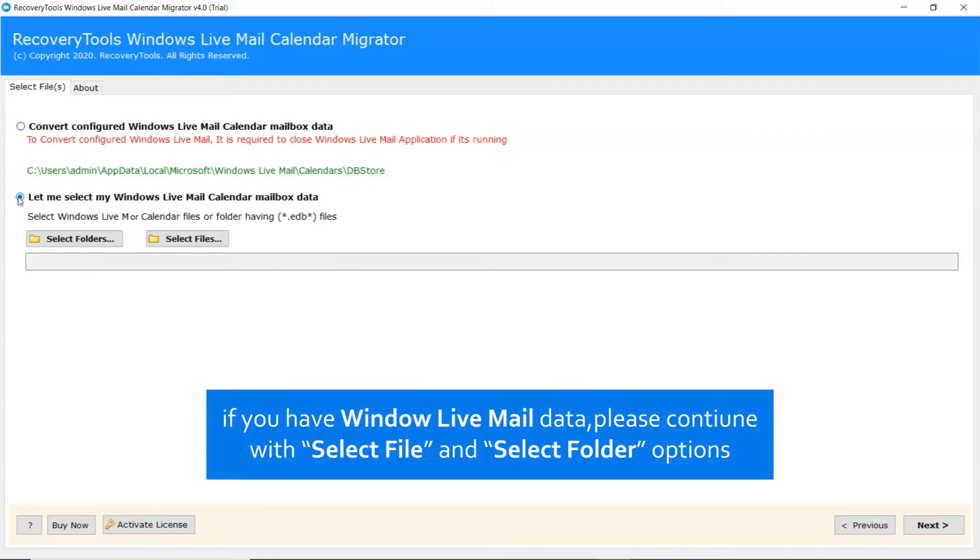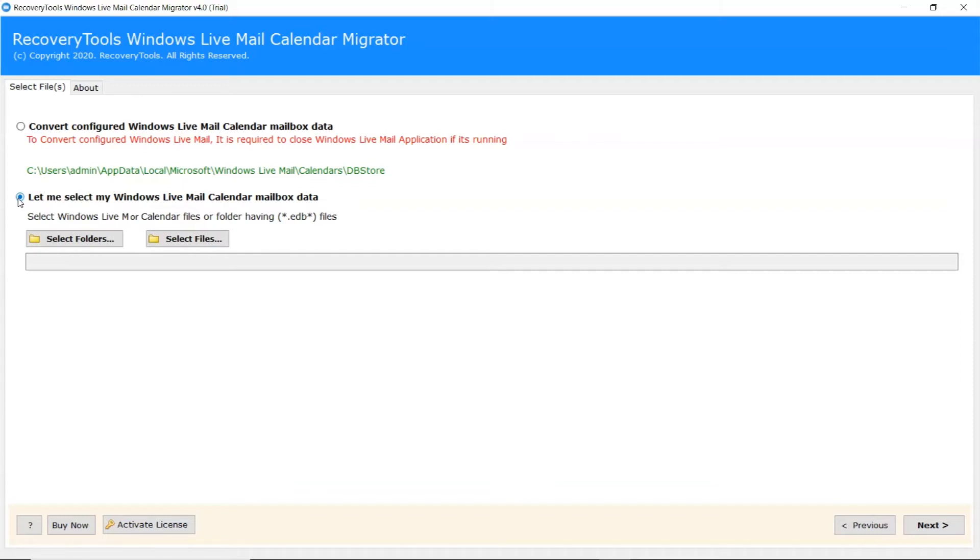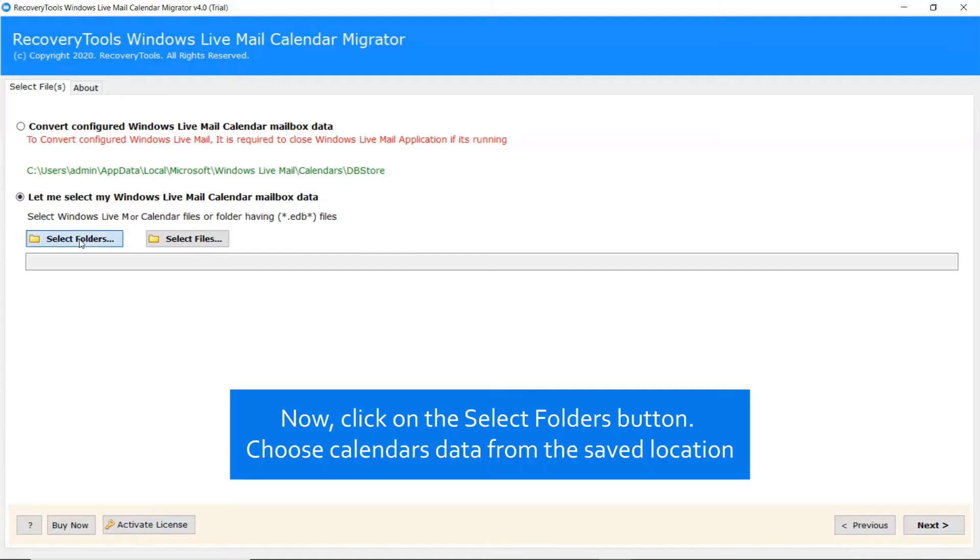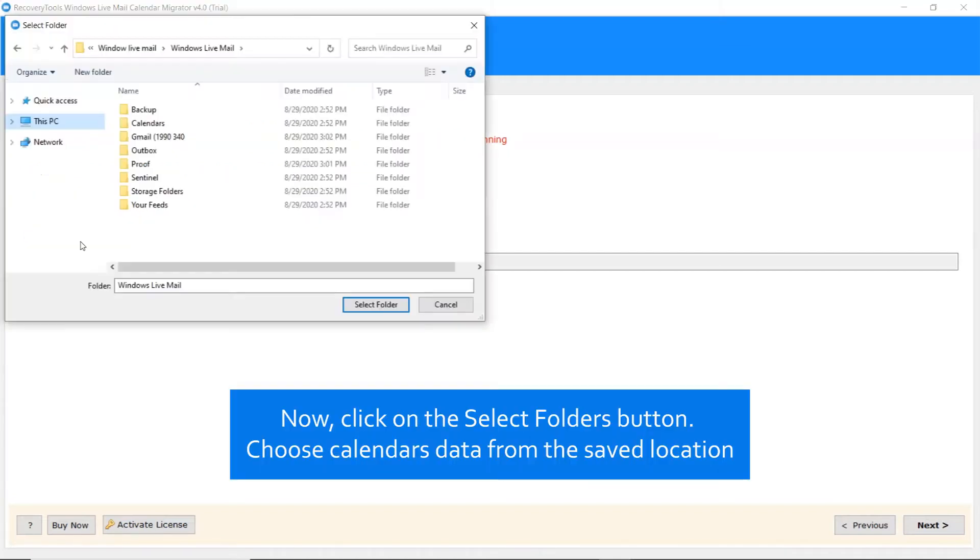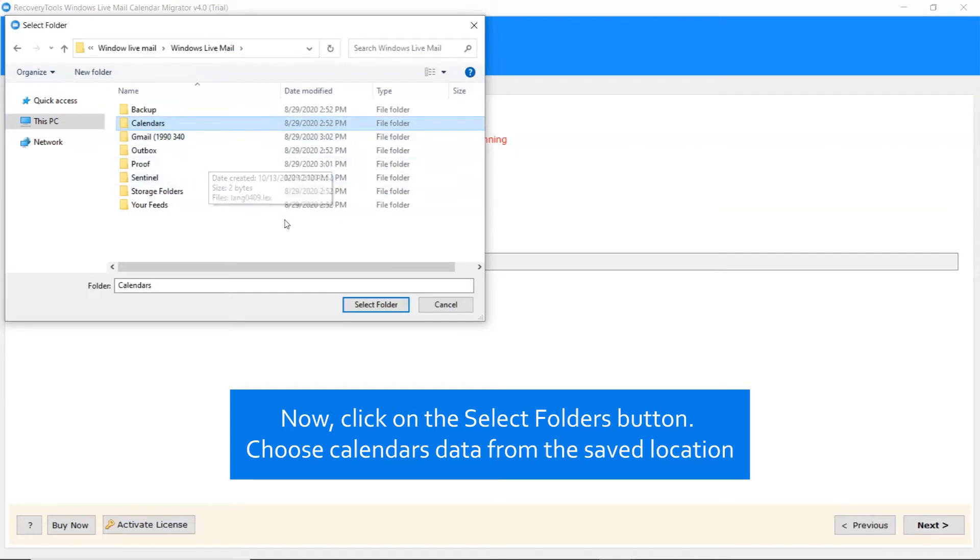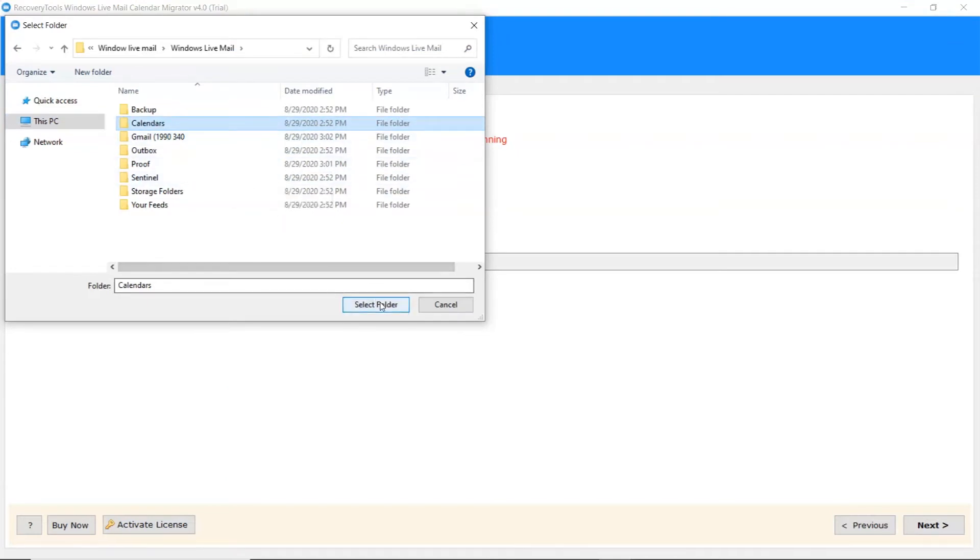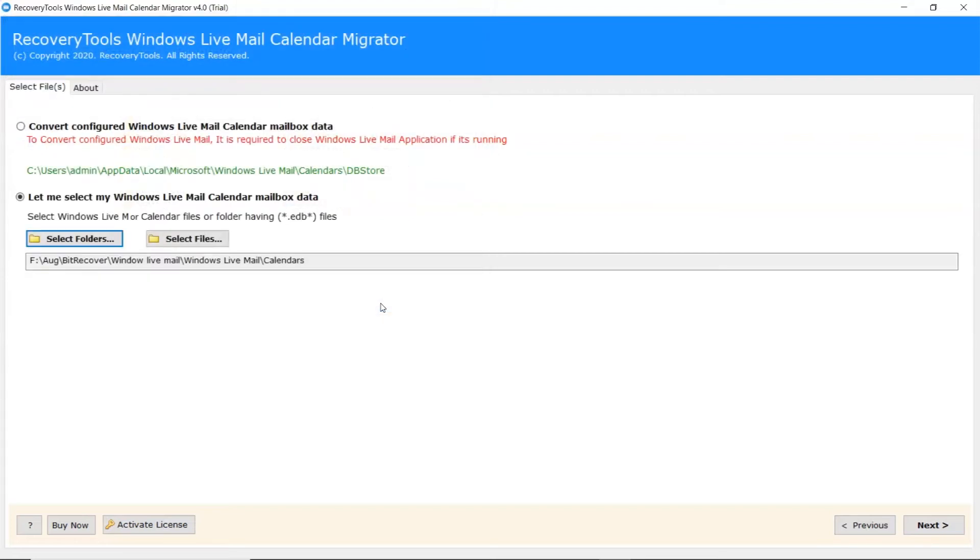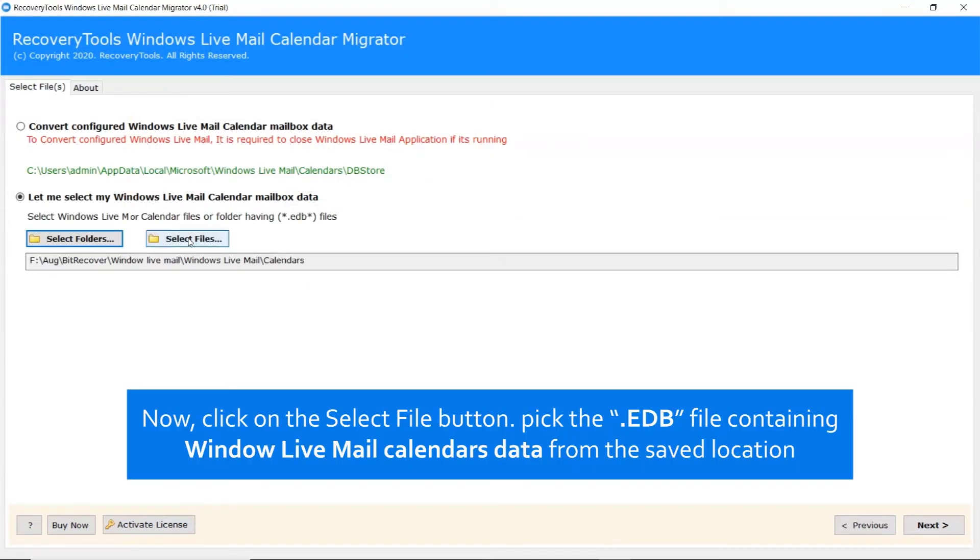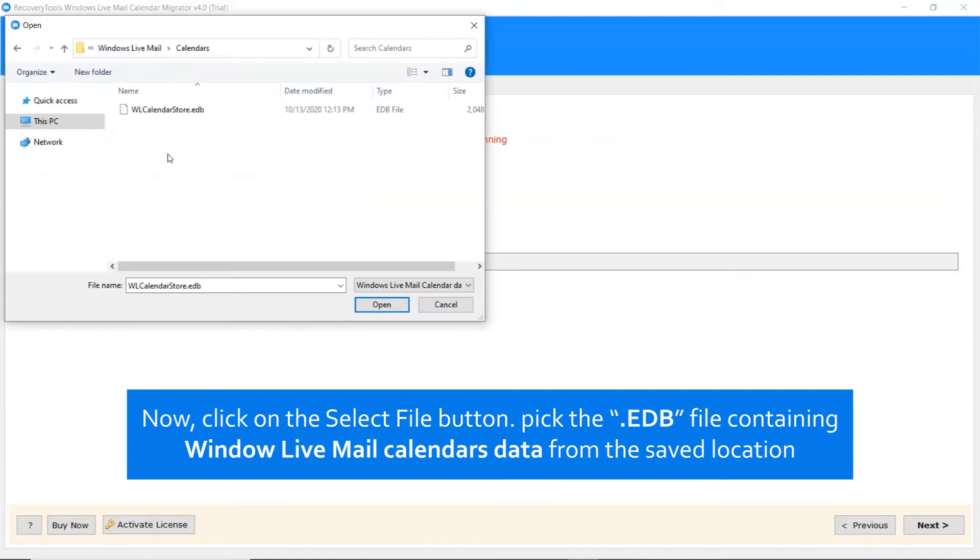To convert the Windows Live Mail Calendar without email client presence, enable Let Me Select My WLM Calendar option. Now, click on the Select Folders button. Choose Calendars Data from the saved location and then click on the Select Folder button. You can also choose the Select File option to pick the EDB file containing Windows Live Mail Calendars and click on the Open tab.